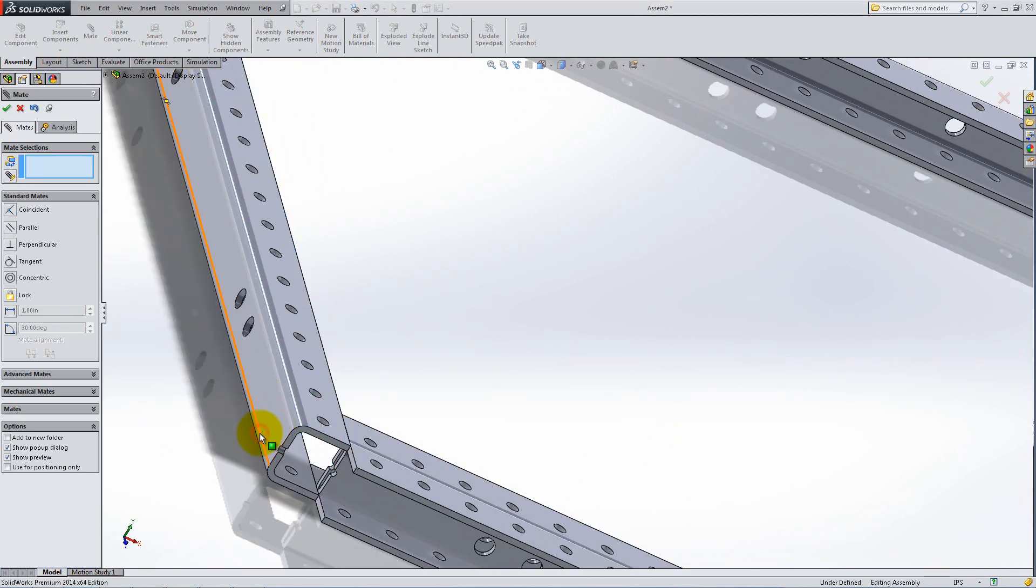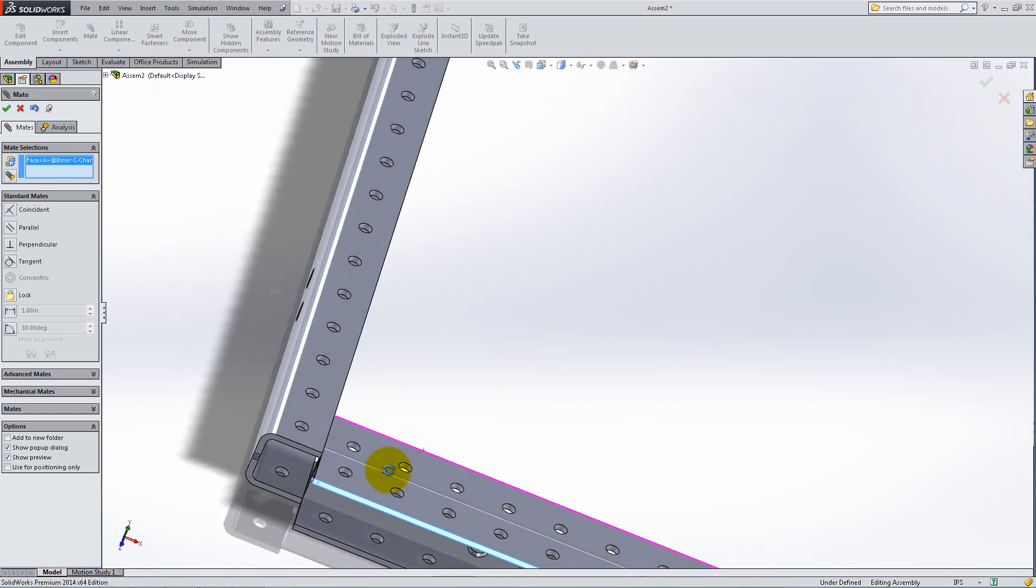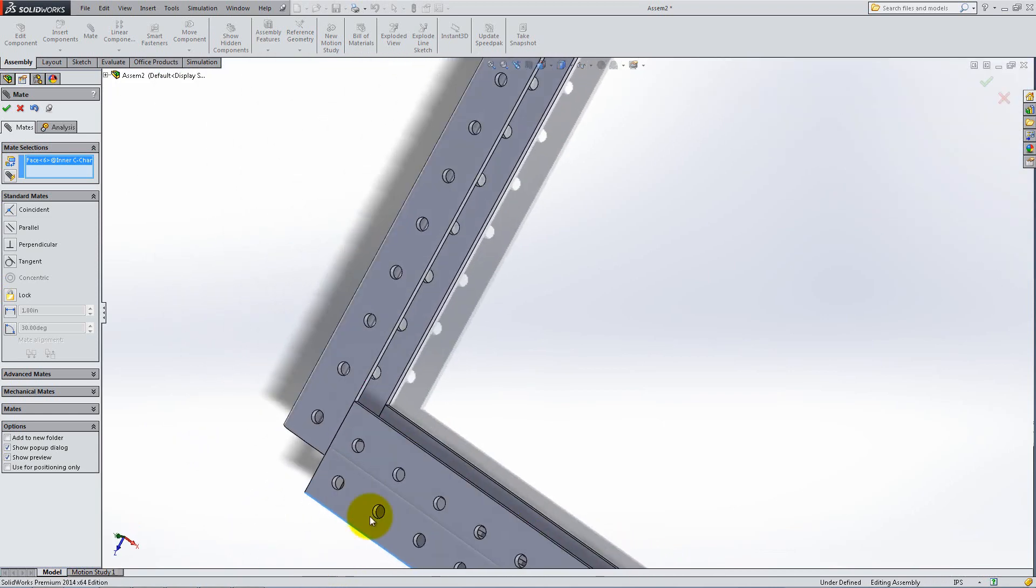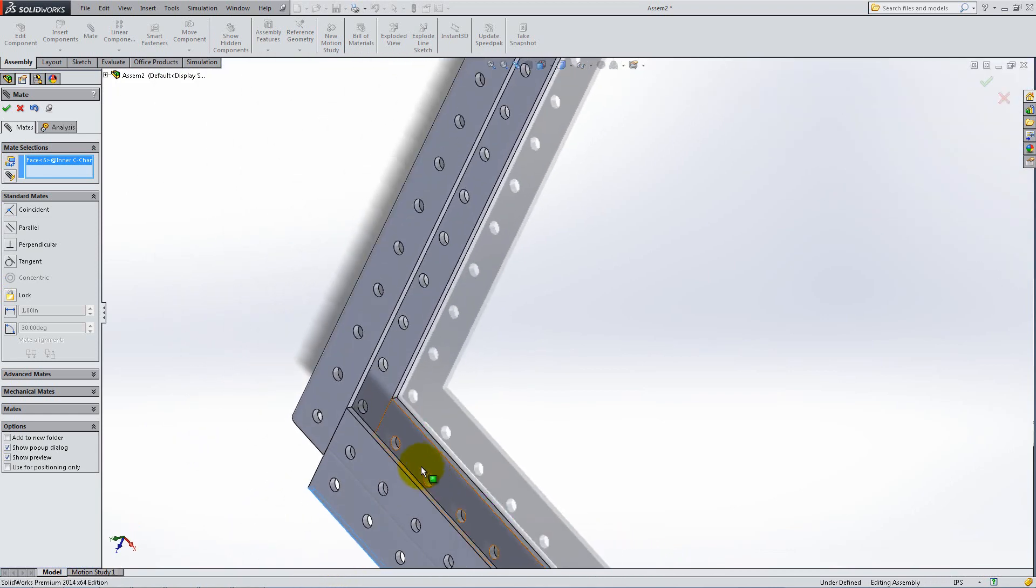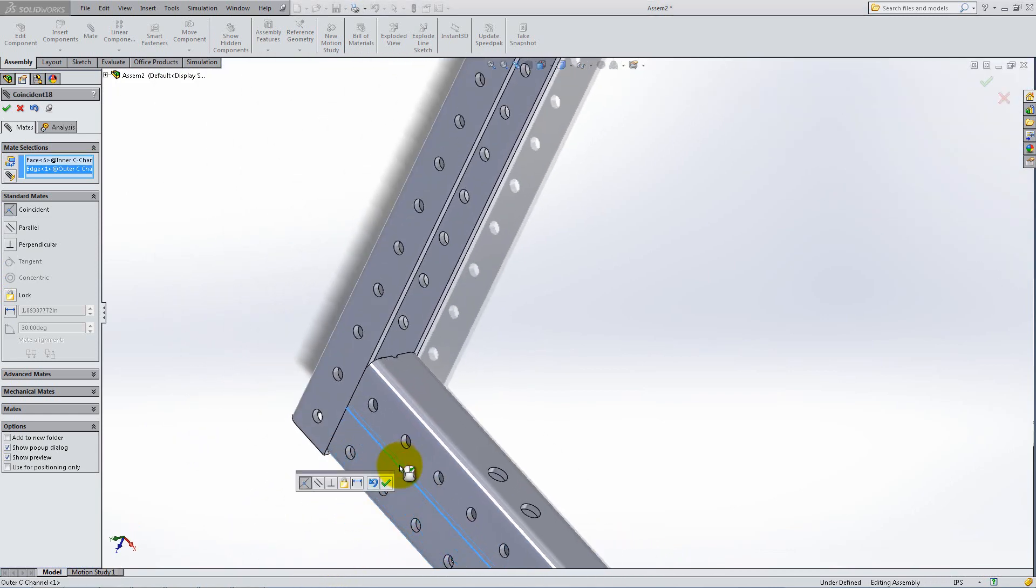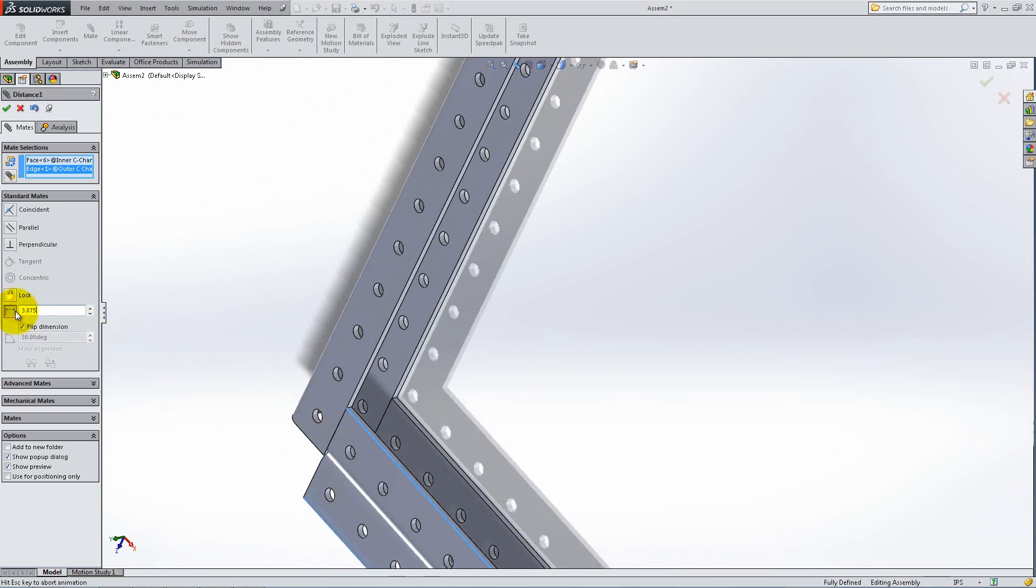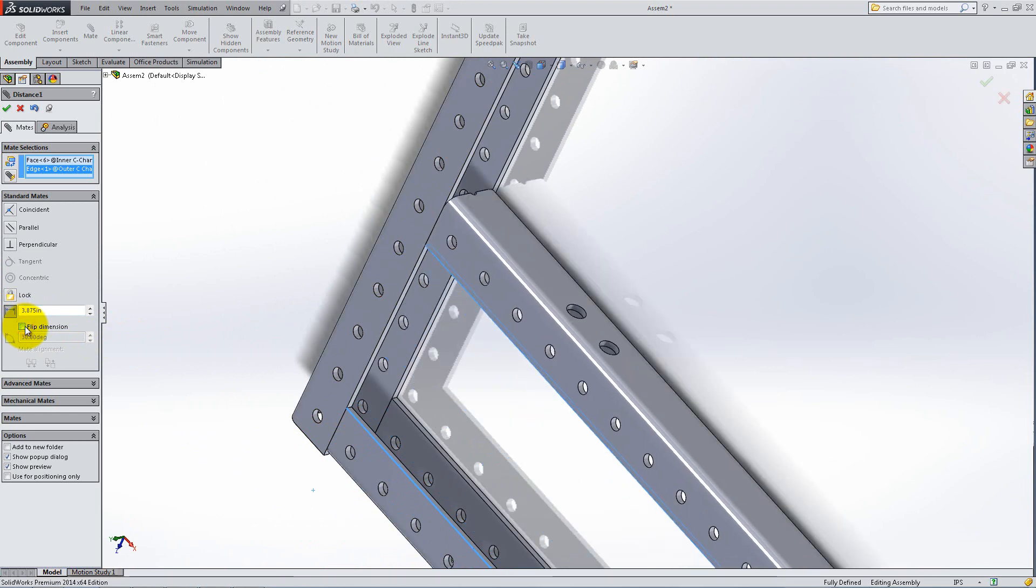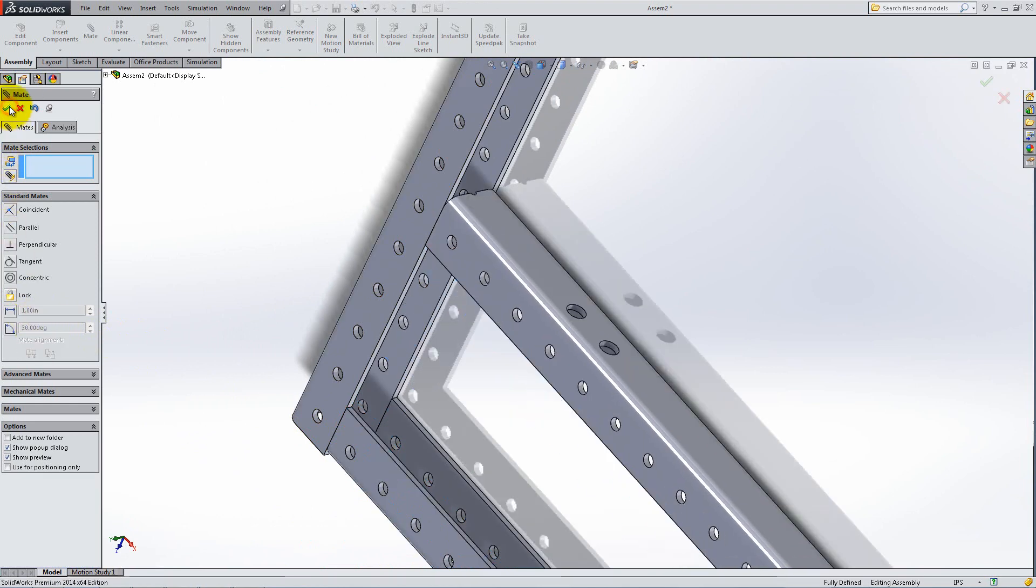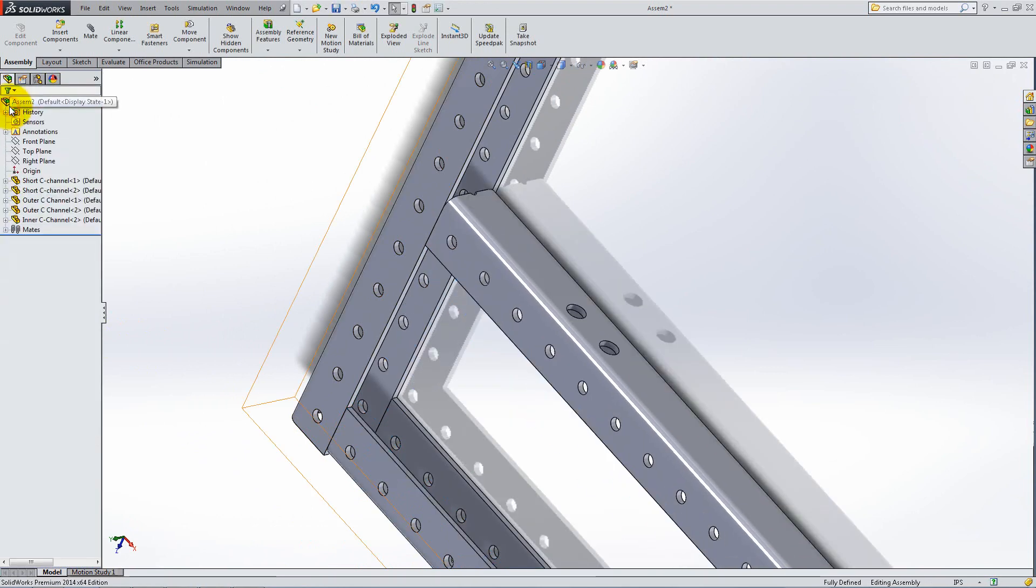To fix its position, add a distance mate between the long narrow faces of the inner and the short C-frames. Type 3.875 inches and flip the dimension. Click OK and switch back to isometric view.